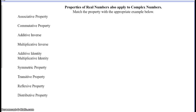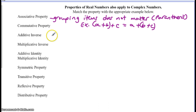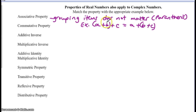On the back, we're going to talk about the properties of real numbers, which also apply to complex numbers. Let's clear up confusions from the activity we did after the test. The associative property is about grouping — the way you group items does not matter. The parentheses move around. For example, (A + B) + C equals A + (B + C). Your grouping does not matter — that's the associative property.